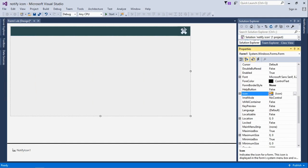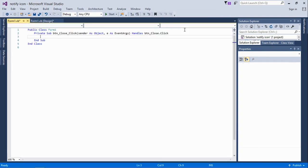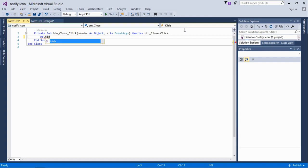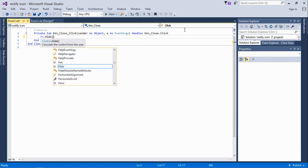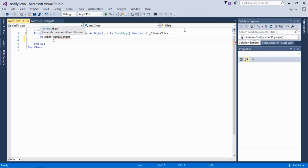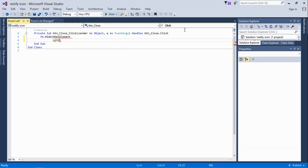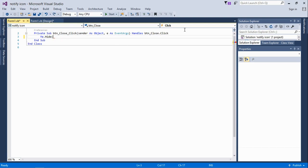All that's left is to write the code. Double-click on the close button to write the code, which is me.hide. This means anytime the close button is clicked, the form just hides, not close.